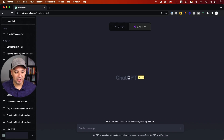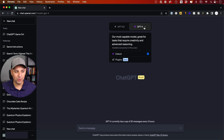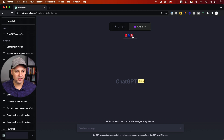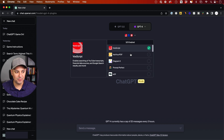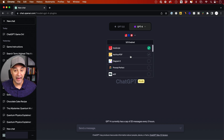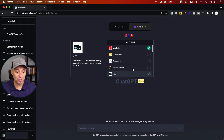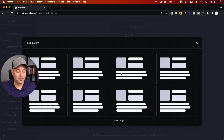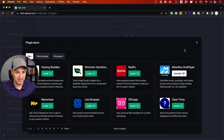If you don't know what ChatGPT plugins are, basically, if you have a ChatGPT Plus account — the paid version — and you go to ChatGPT 4, you will see a whole world of plugins available. These are little apps that you can activate, and there's a whole plugin store where you can download them.